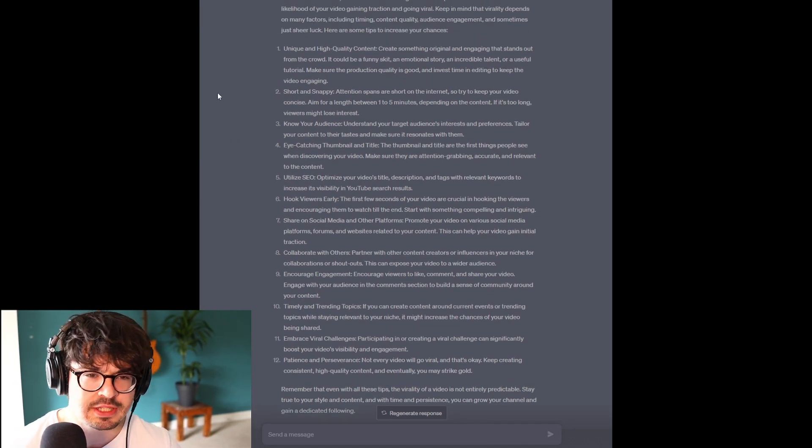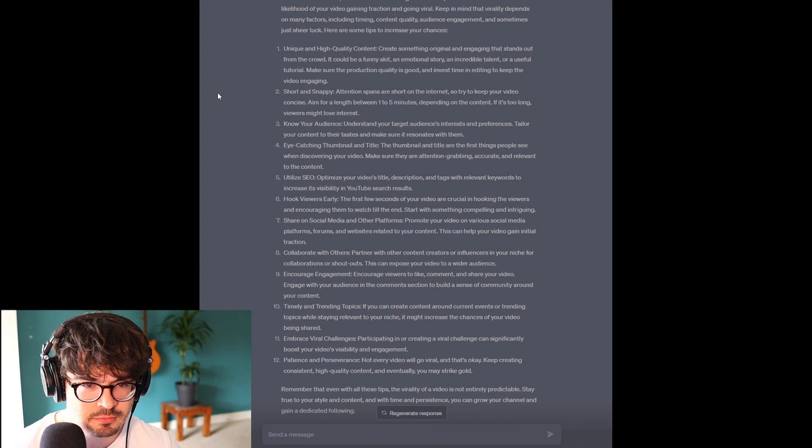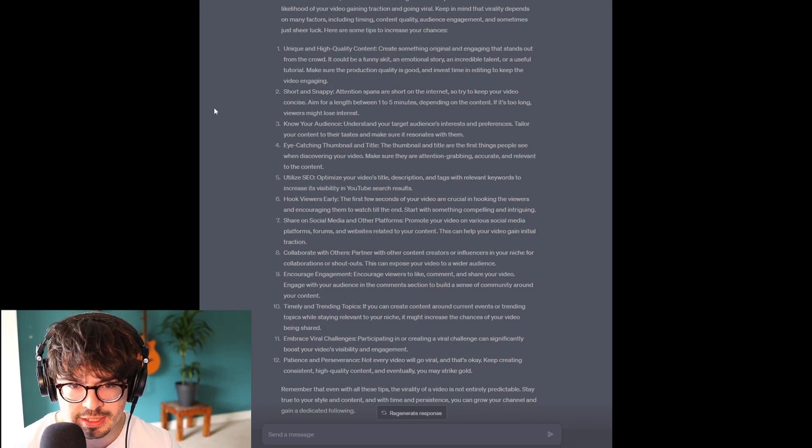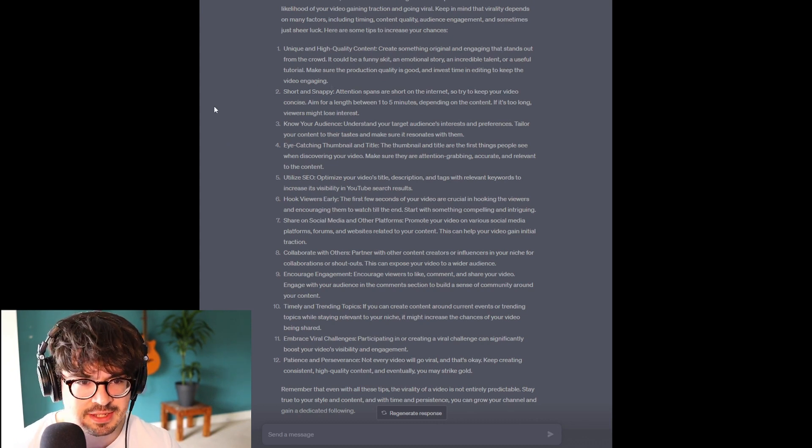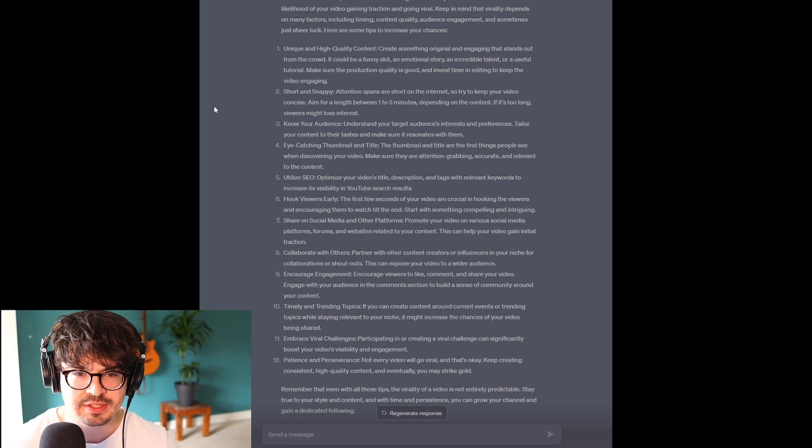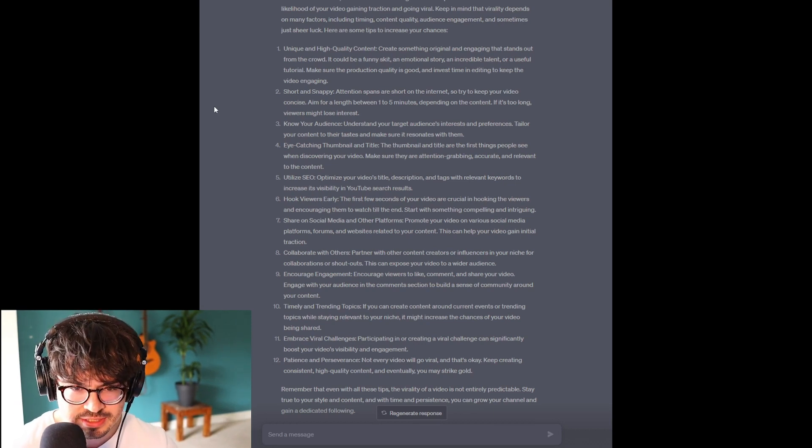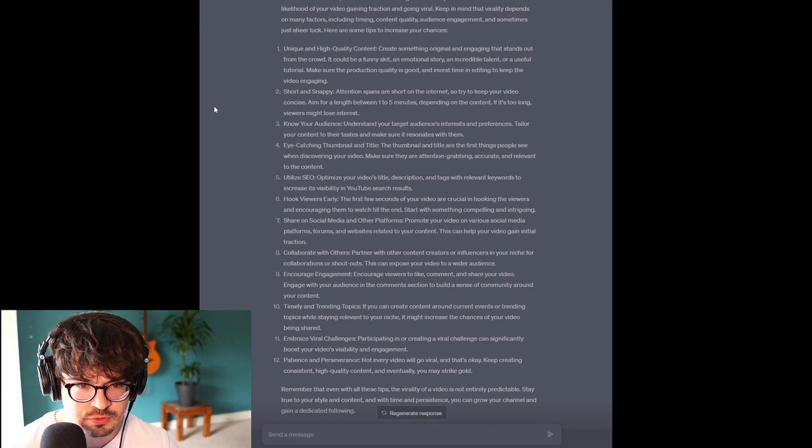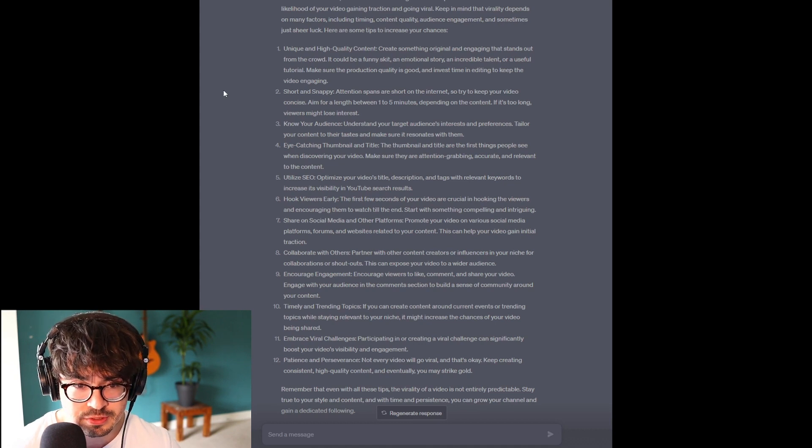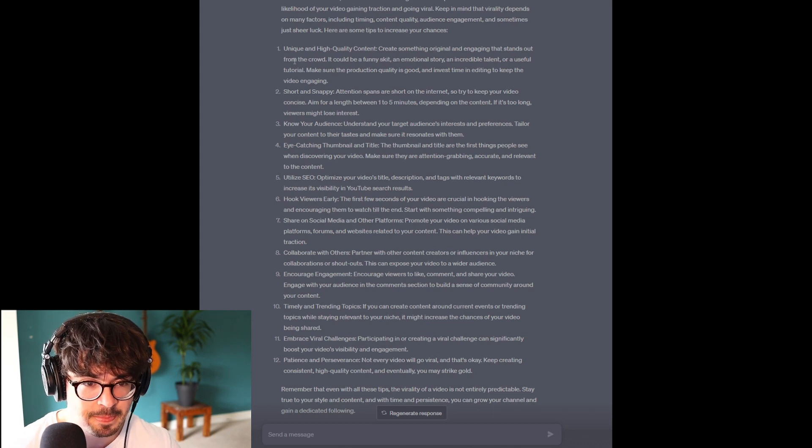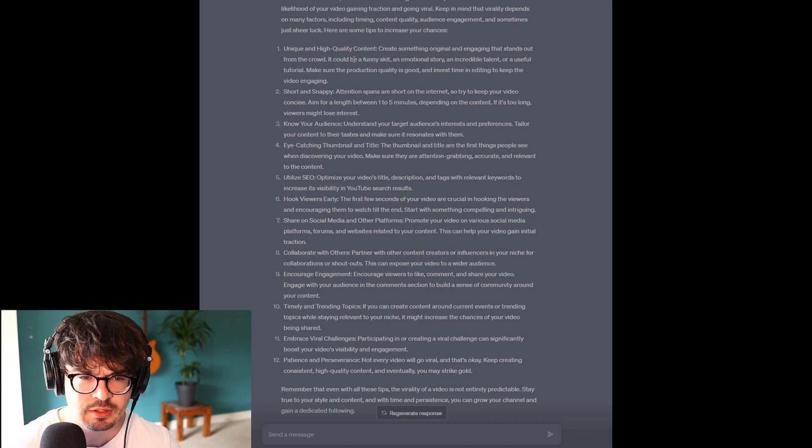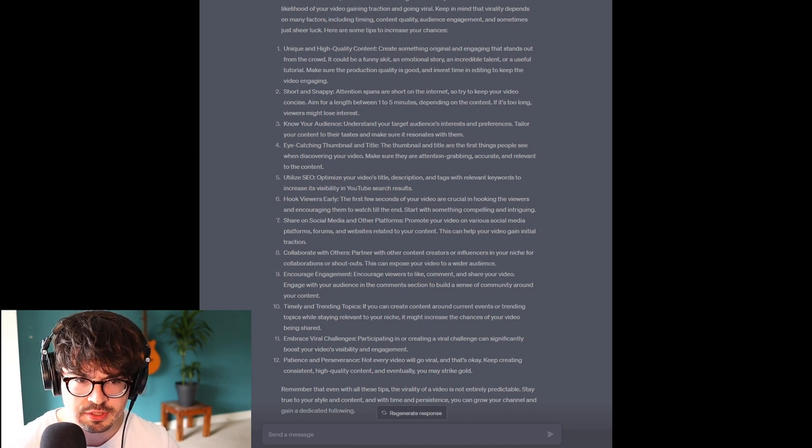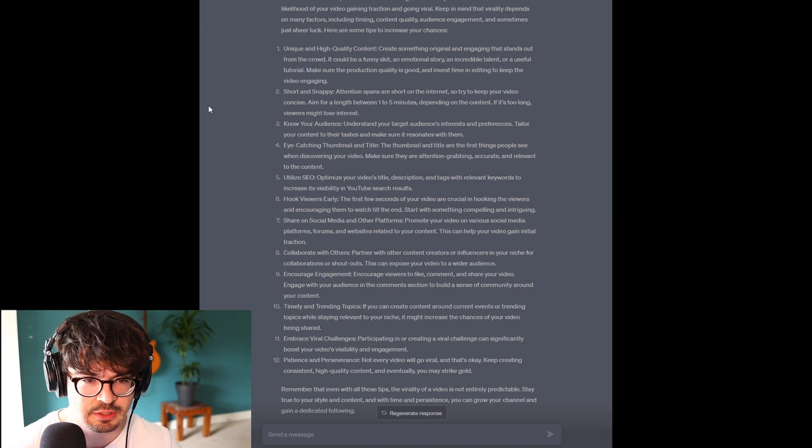Unique and high quality content. This seems like a no-brainer. Create something original and engaging that stands out from the crowd. Could be a funny skit, an emotional story, an incredible talent, or a useful tutorial. So, make sure the production quality is good and invest time in editing to keep the video engaging. Yeah, this seems like a logical thing that we could all say, right? Like, high quality content. You want to watch something that's good.